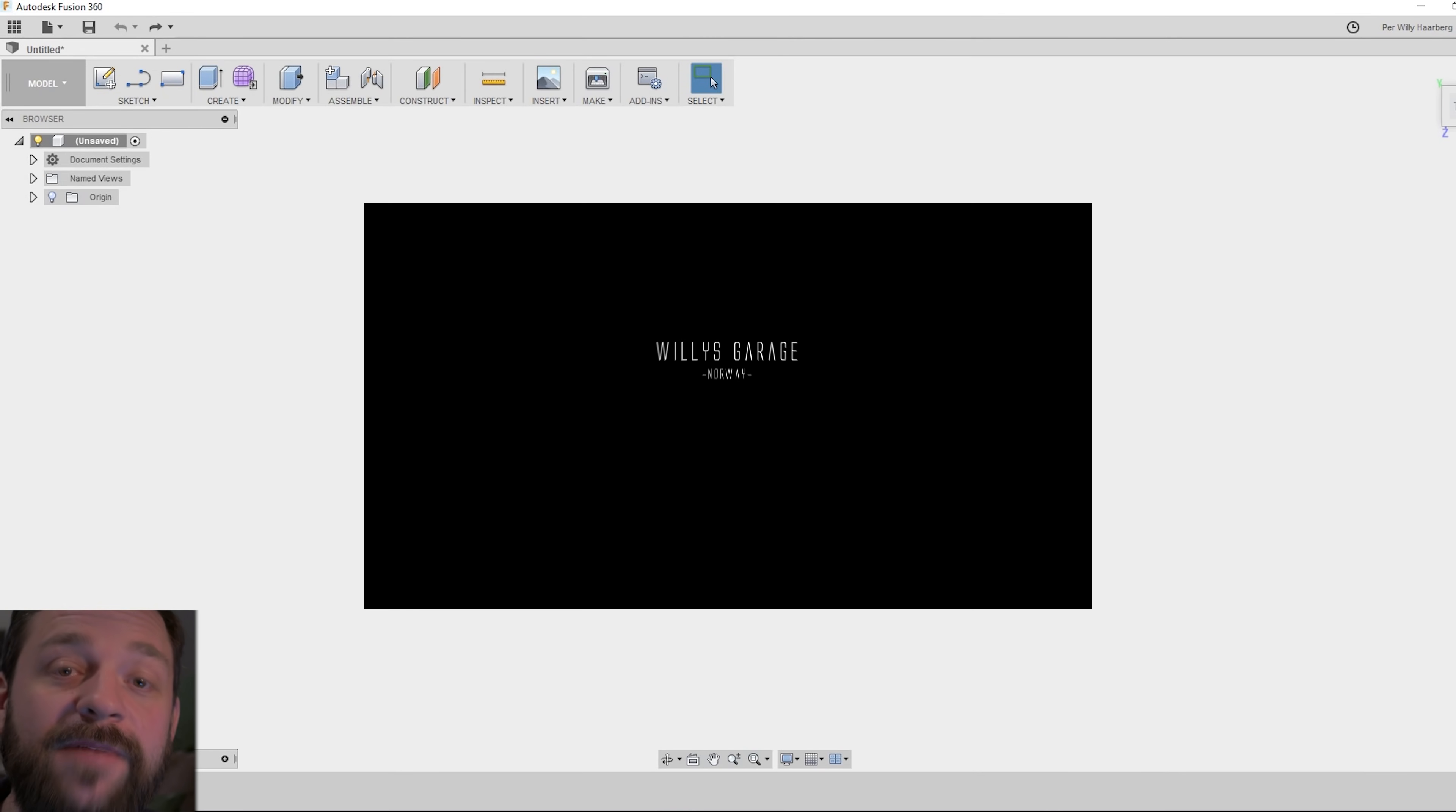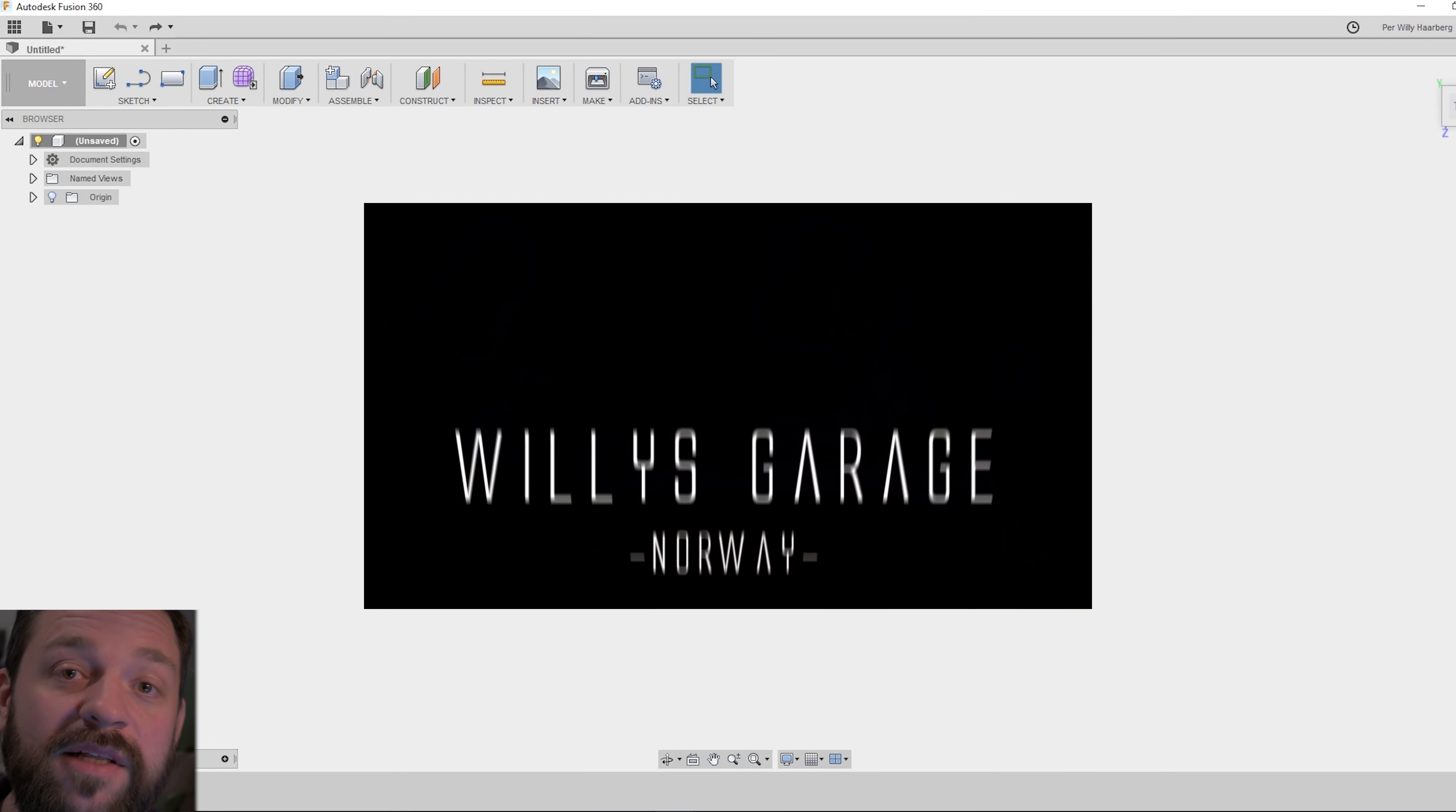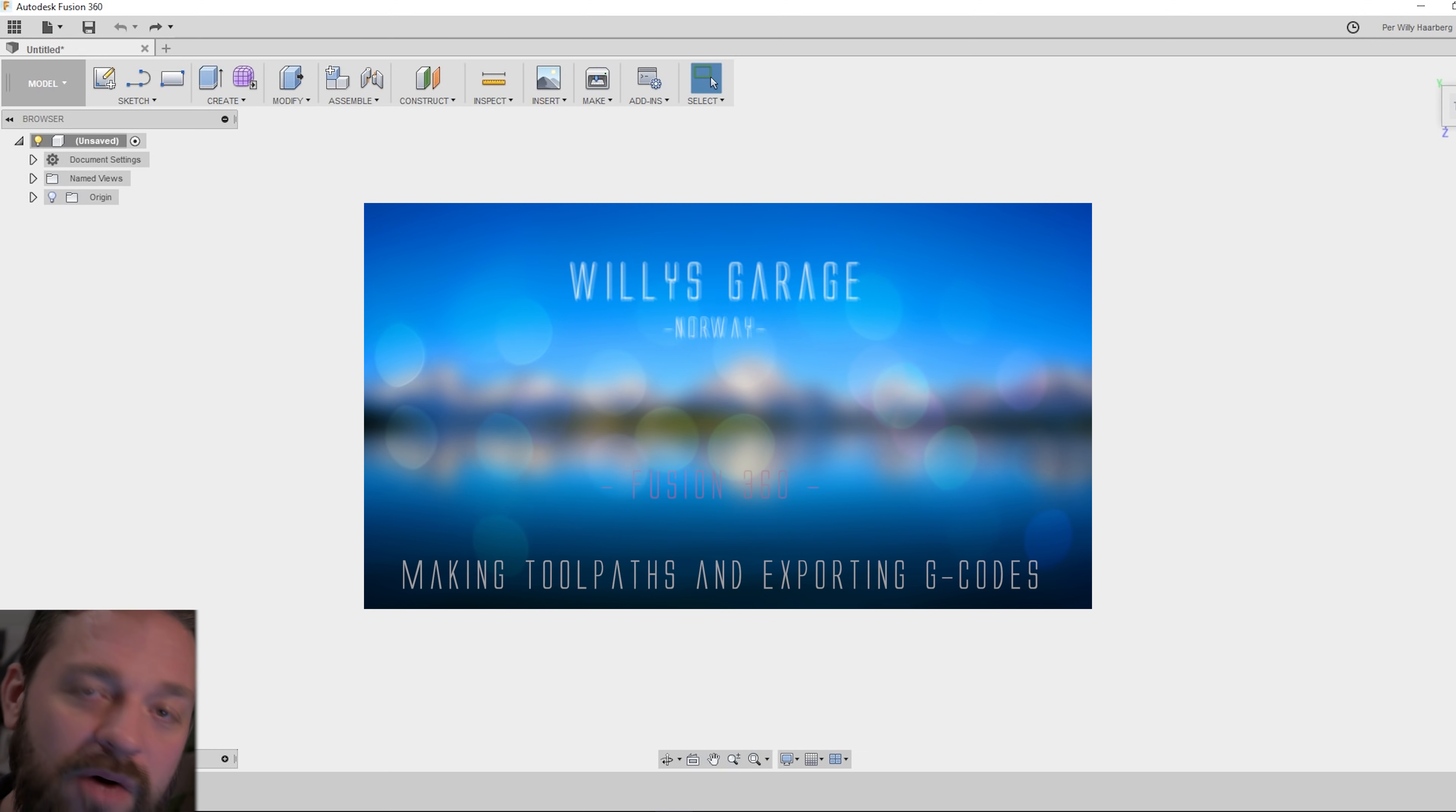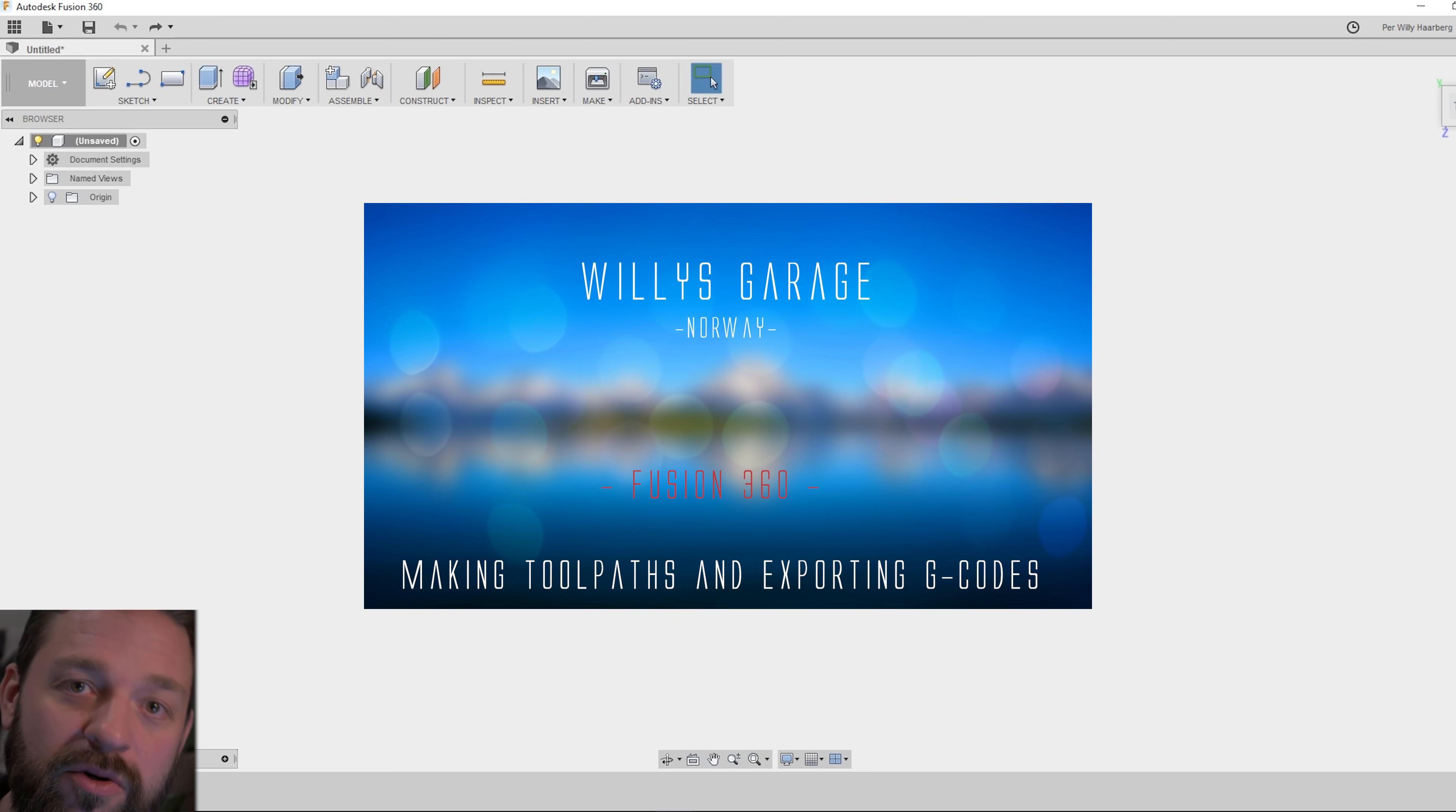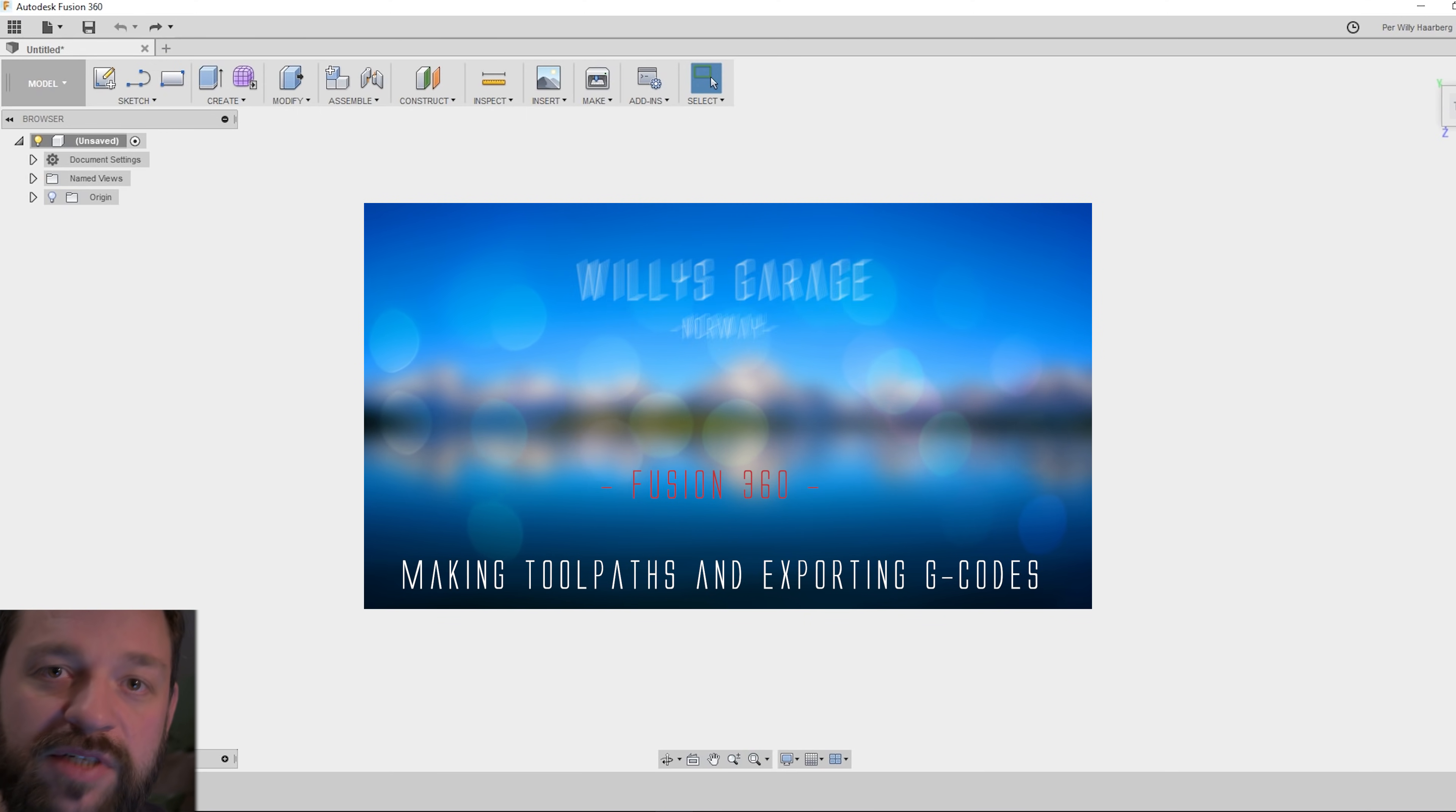Hi and welcome to Willis Garage. In this episode I'm going to show you how I export my G-Codes from Fusion 360 and take them into the Universal G-Code Sender.